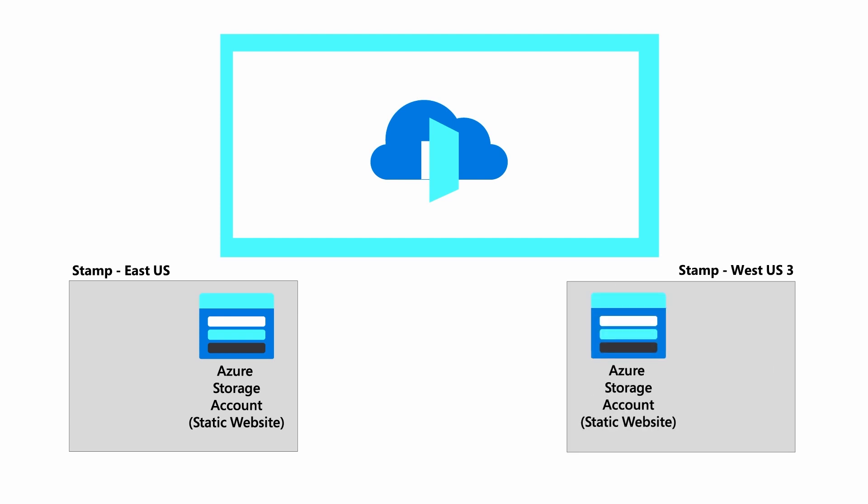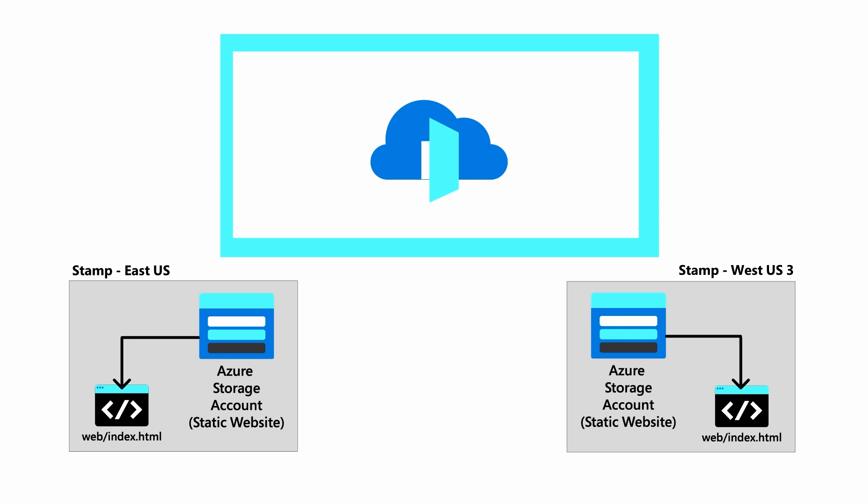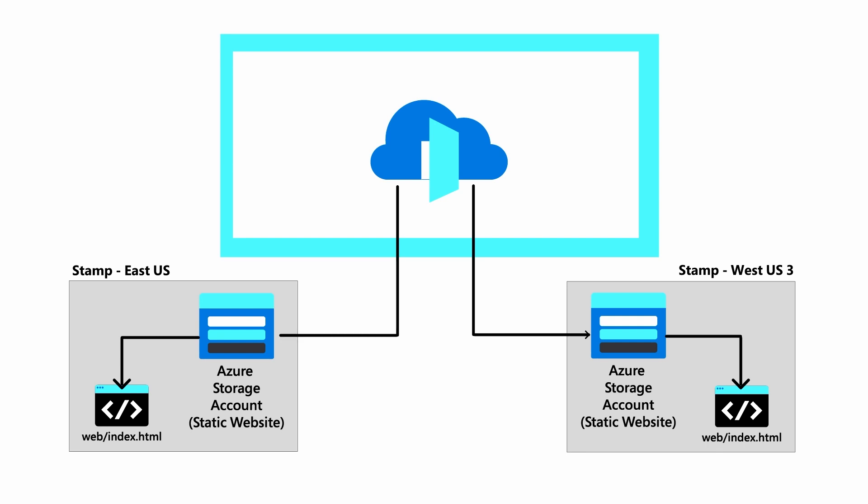For this scenario, we have deployed Azure Blob Storage Accounts in East US and West US 3. Each storage account has a container named Web that contains an index.html page that indicates whether it is from East or West. These will simulate our regional static workloads.